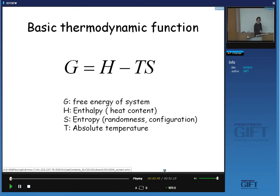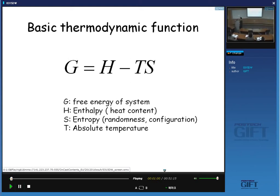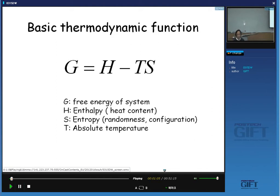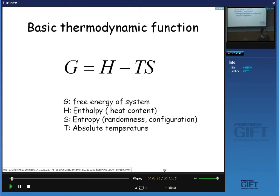You might be familiar with thermodynamic state functions. In handling thermodynamics, we usually talk about state functions. Free energy, enthalpy, and entropy are all state functions. What is the definition of a state function in thermodynamics?